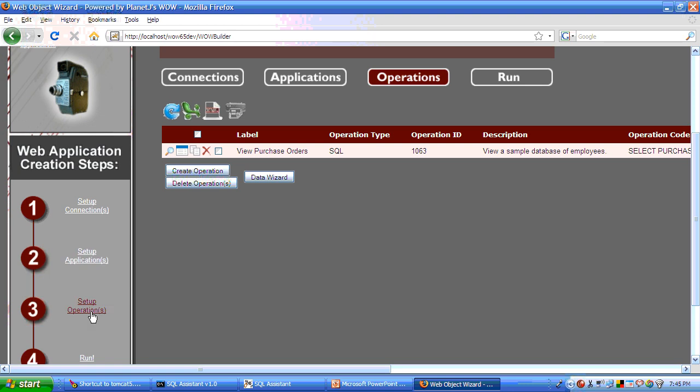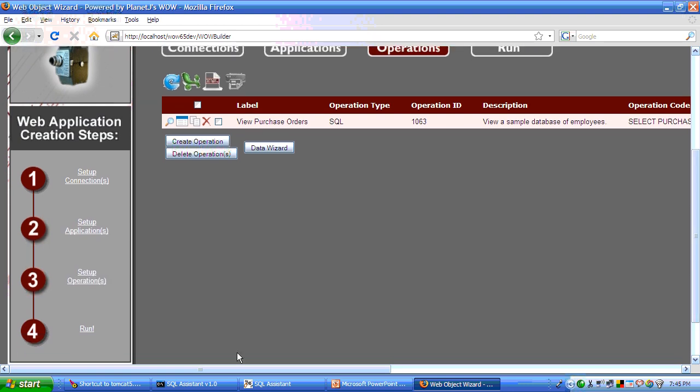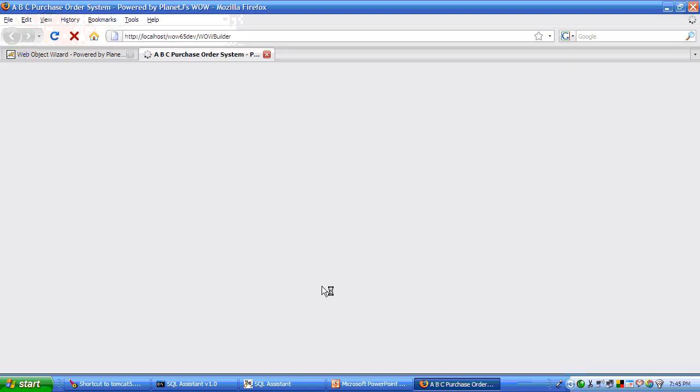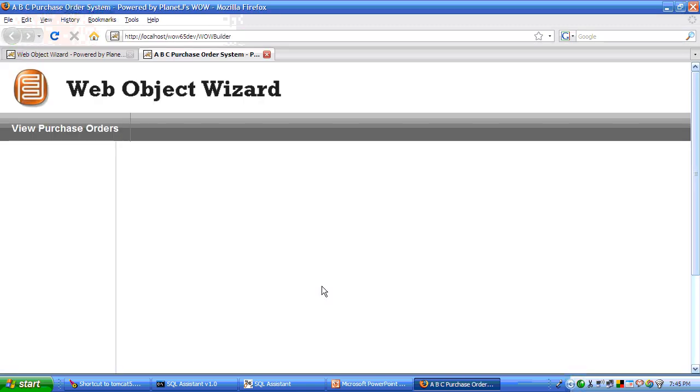Step number four is to run your application. So let's go ahead and click on that. That will launch and deploy our application to WebSphere application server.